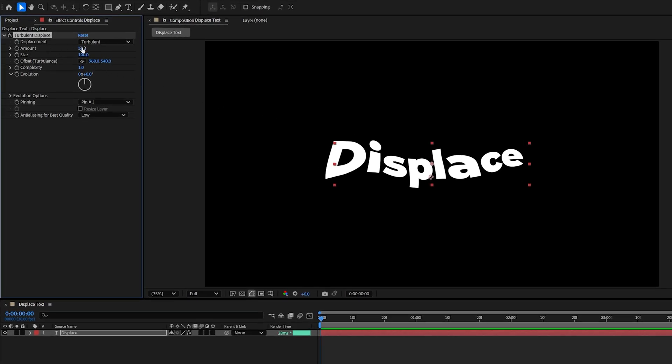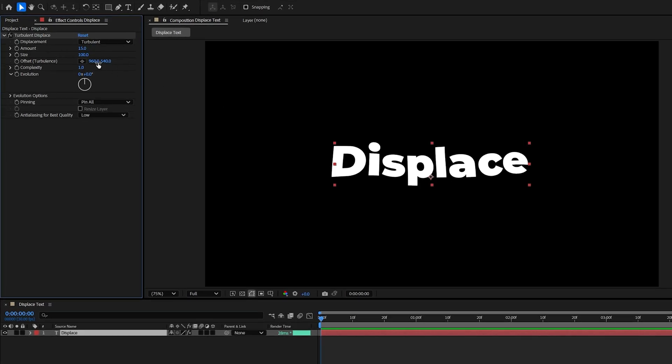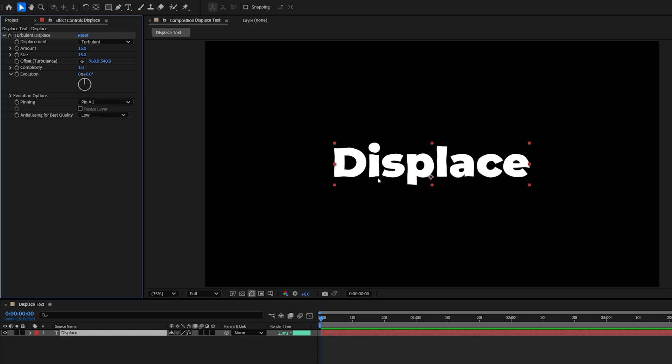Then in Effect Control, set Amount to 15 and Size to 15. This will add a slightly distorted look to the text.